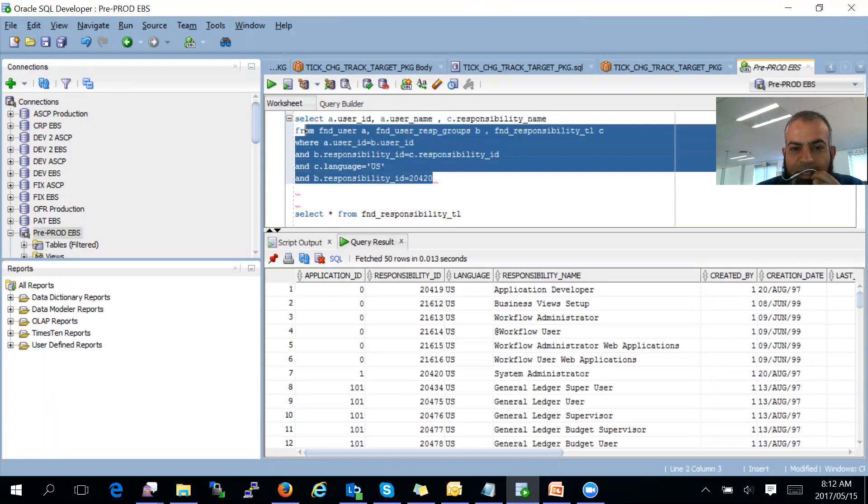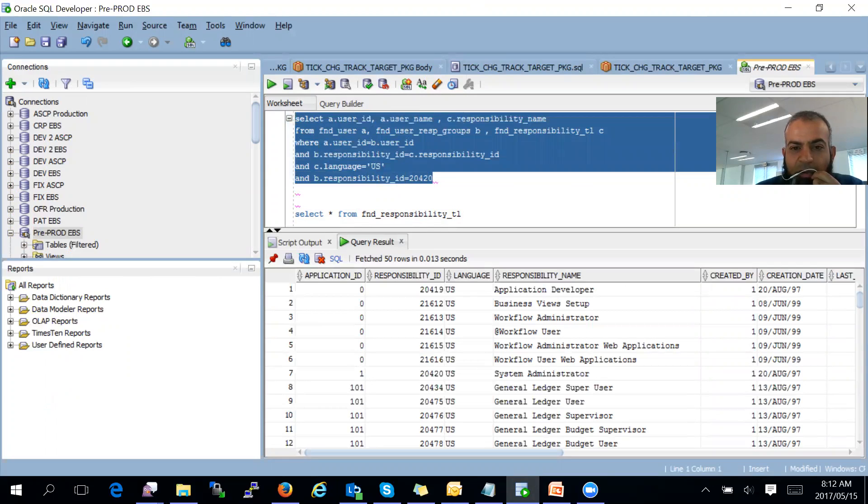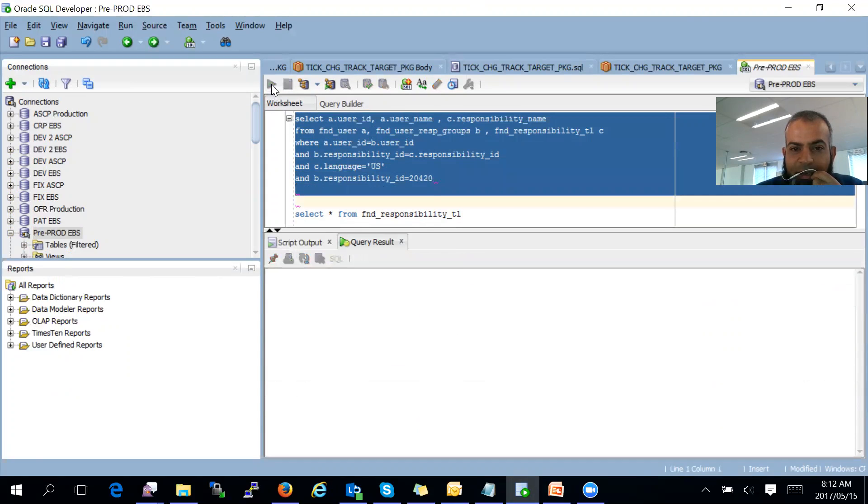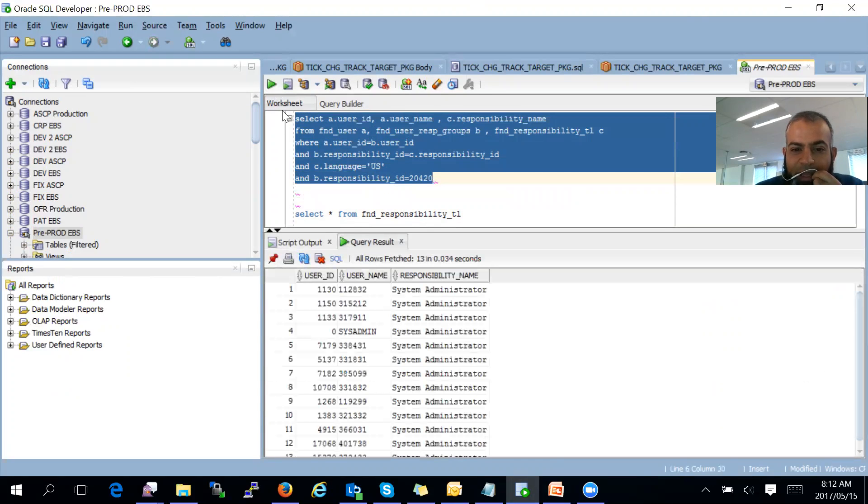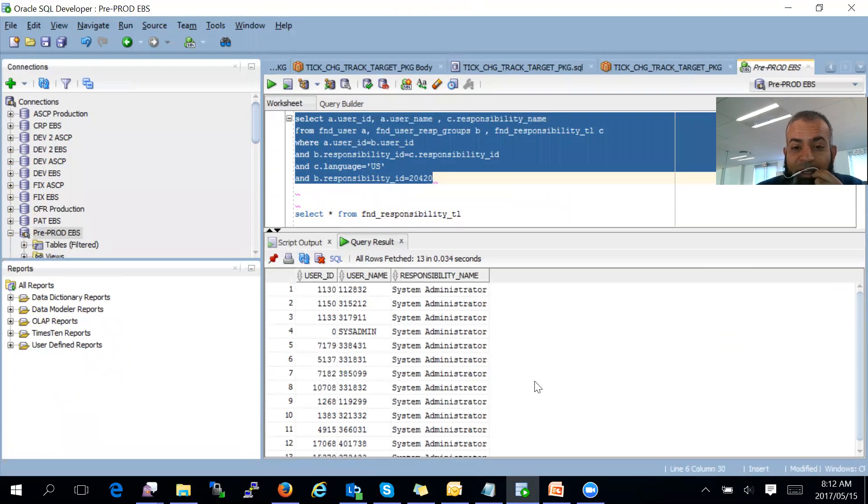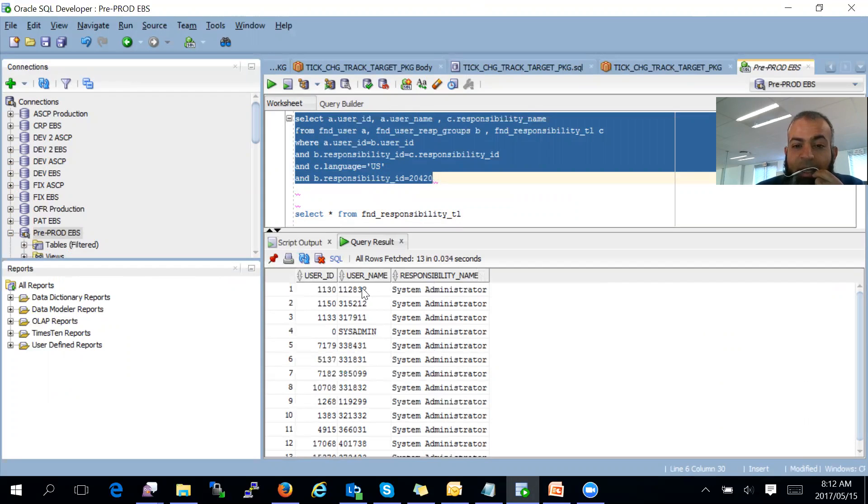You can see what I have chosen is ID 20420, and 20420 is sysadministrator. Like I said, I only simulated this environment for the training. You can see there's the responsibility system administrator, and all the usernames which have sysadmin.